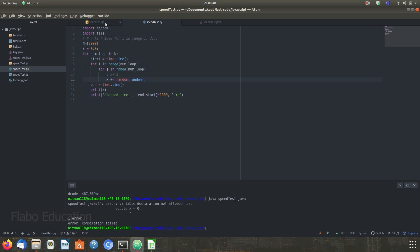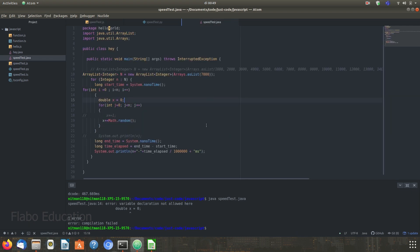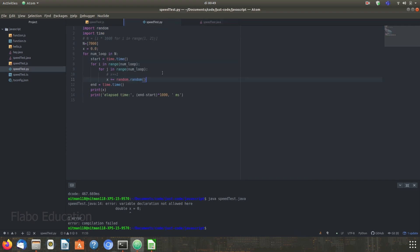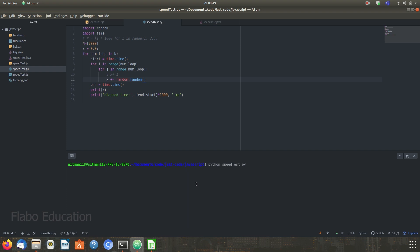We have written the same program in JavaScript over here and Java over here. To run this, let's run three programs one after the other. First, let's run the Python version of this program.